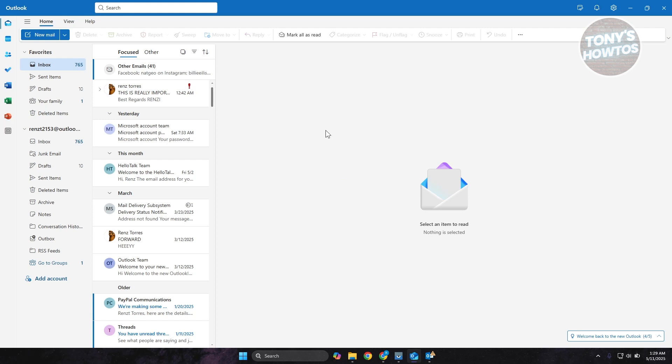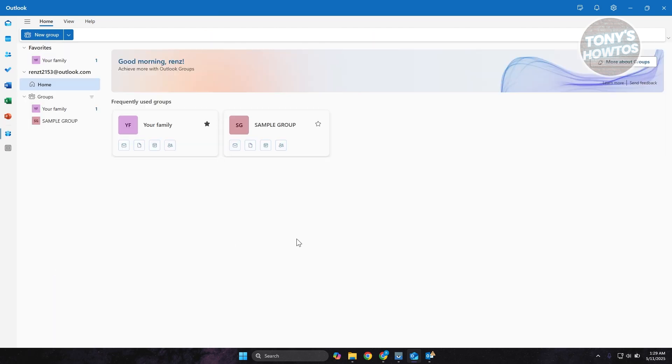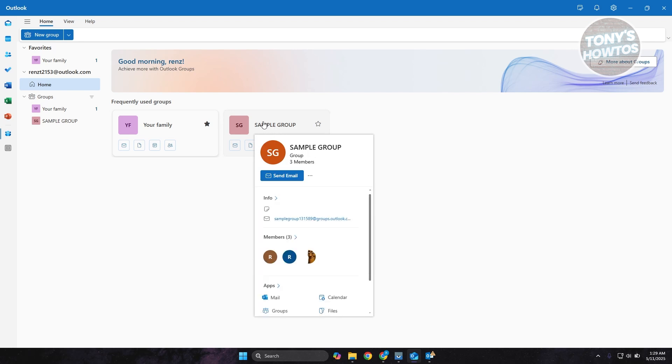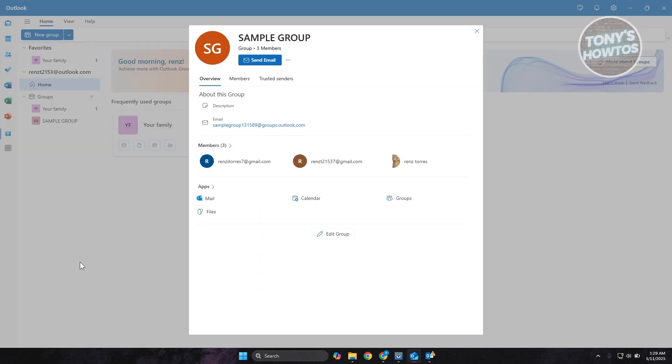Now from here, you want to go to the left panel and choose the go to groups option. Now from here, you want to choose the group that you want to start managing. I'm just going to choose this group here.